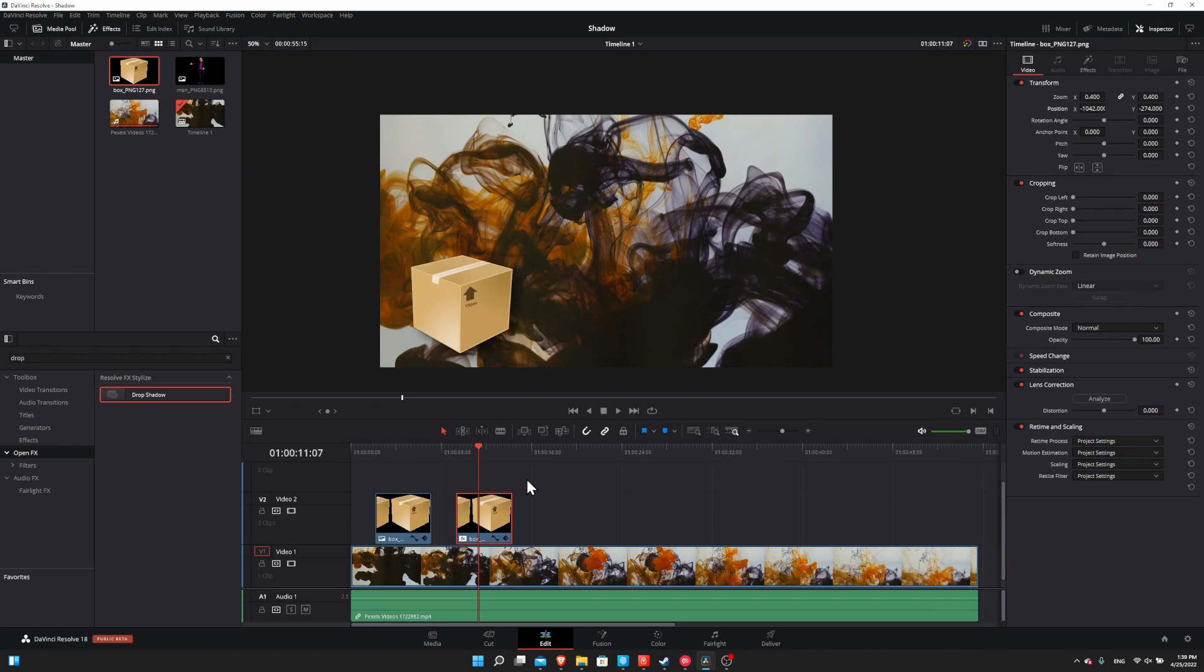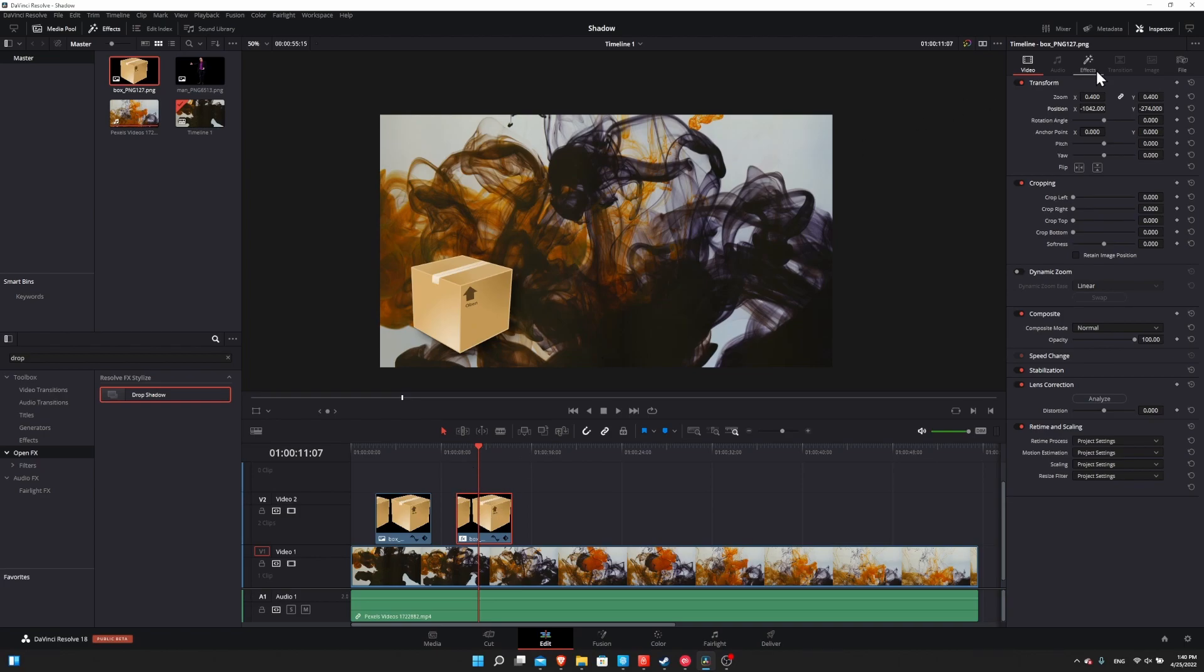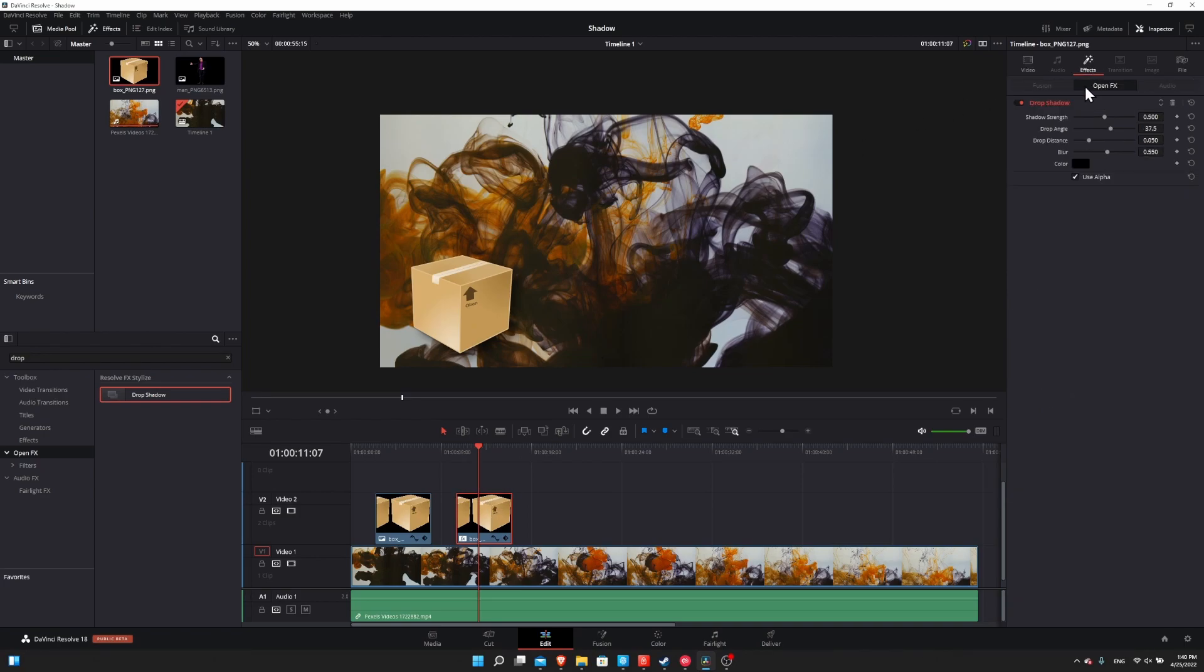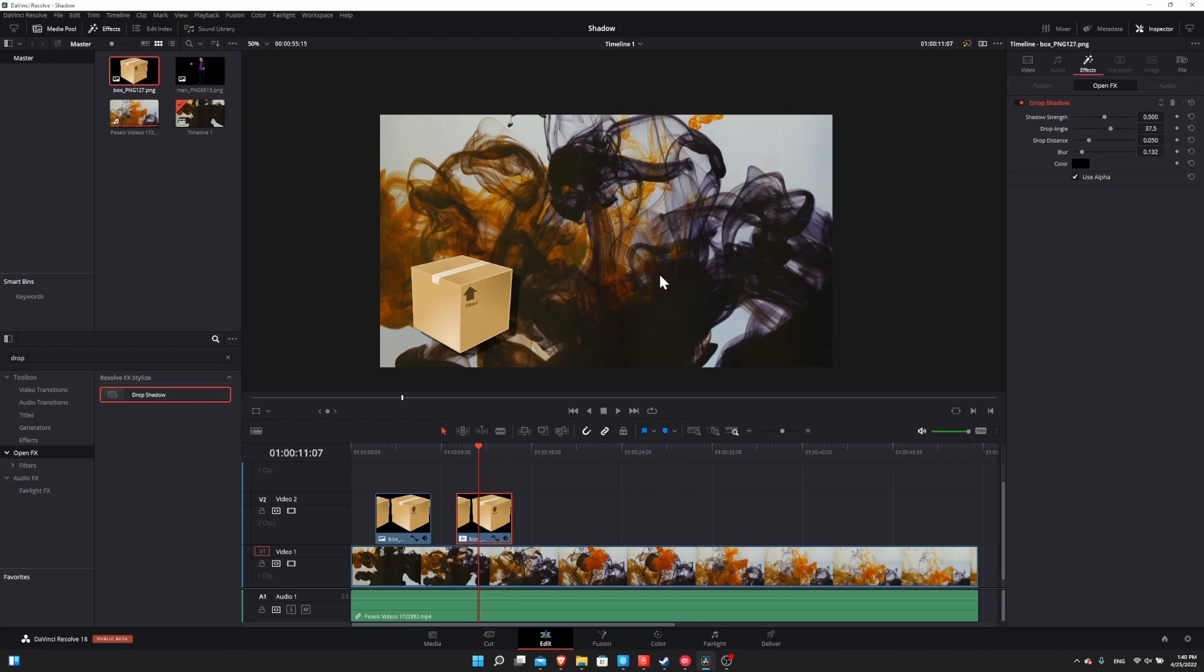So that would be the standard drop shadow, but we can manipulate the effect so that the shadow can basically be anywhere and much more visible. So with the clip selected, go over to the effects tab in the inspector top right hand corner, and let's start by decreasing the blur. So this will make the actual shape of the box as the shadow come into view a lot more. And then let's increase the shadow strength from 0.5 to 1.0.